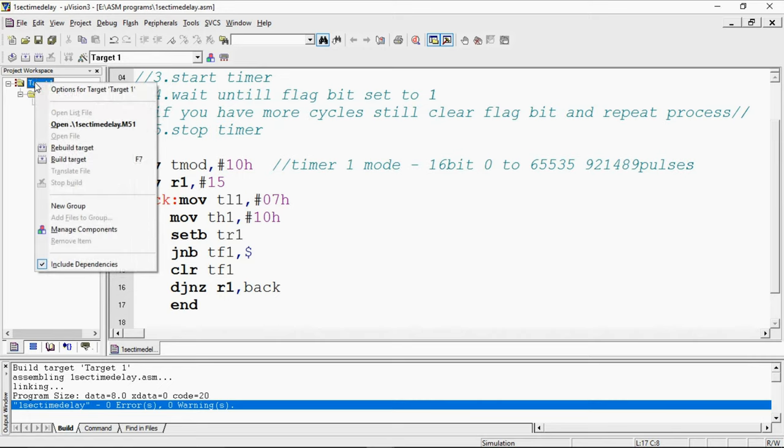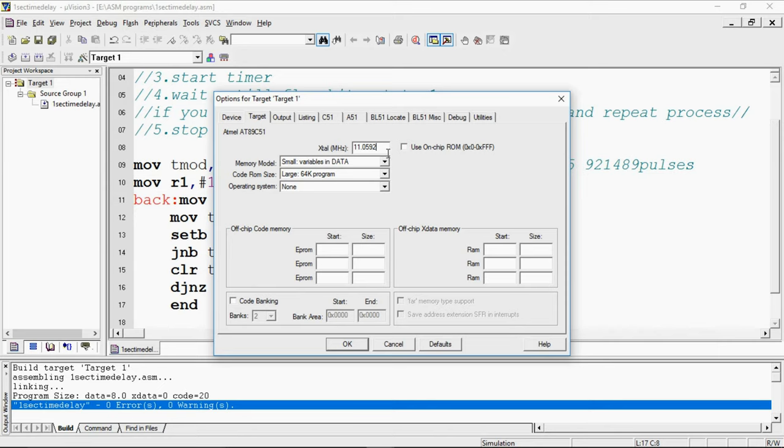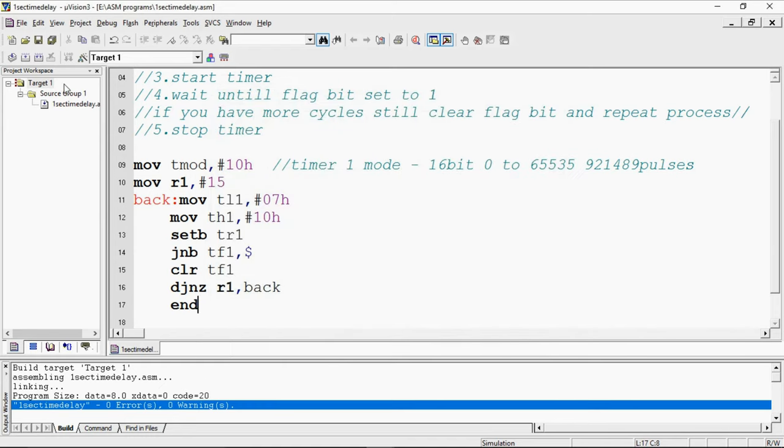For that, you need to select target 1 and right click it. You will get options for target. You need to set it as 11.0592. That way you will get for each pulse 1.0852 microsecond. One pulse duration formula is 12 divided by crystal frequency. This is 12 divided by 11.0592. This means you will get 1.0852 microsecond. You need to set this and then build again. This is a build shortcut button.